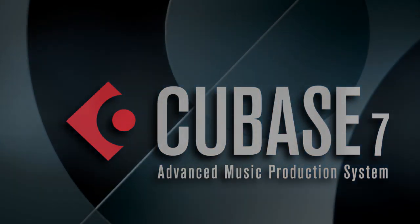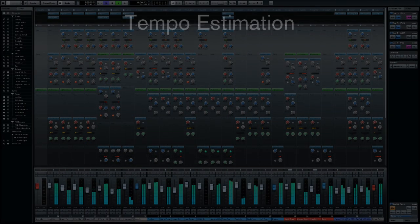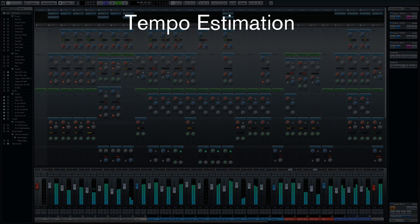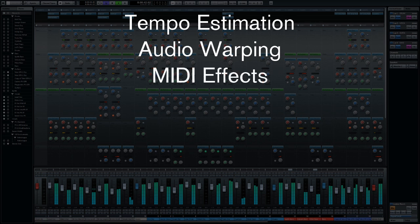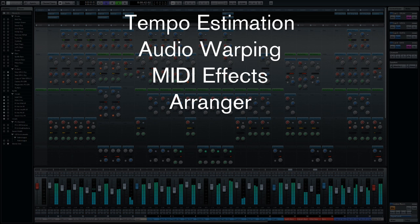We'll demonstrate how to apply tempo detection to sync a project to a pre-recorded piece of music quickly, how to apply audio warp when changing tempo, and the use of MIDI effects to supplement your compositions. How to use the arranger track to simplify song construction.